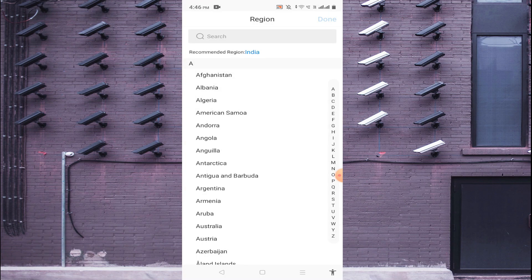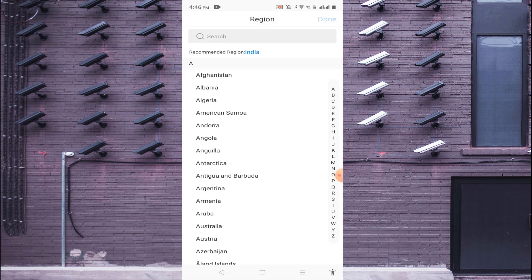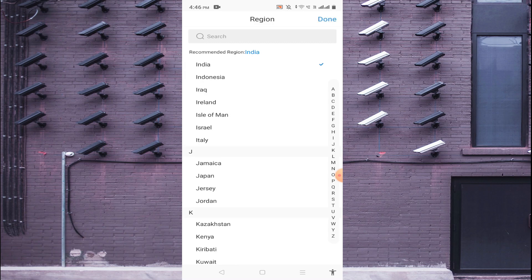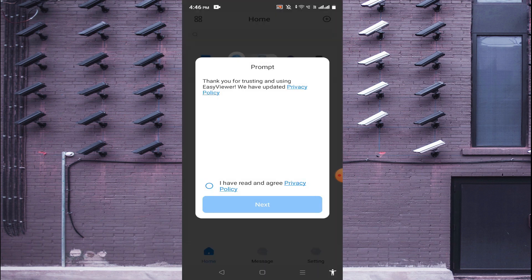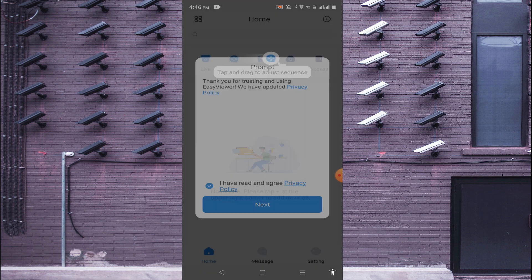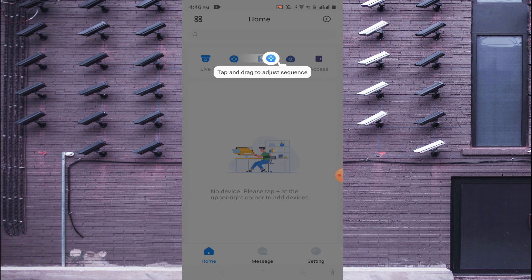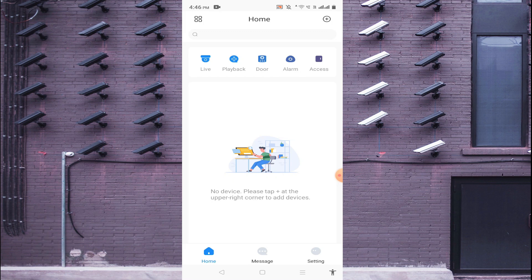Now it asks for the region. I'm from India so I select India and just click done. And just click I have read the privacy policy and click next. And here you find many options. This is basically the interface of the app.